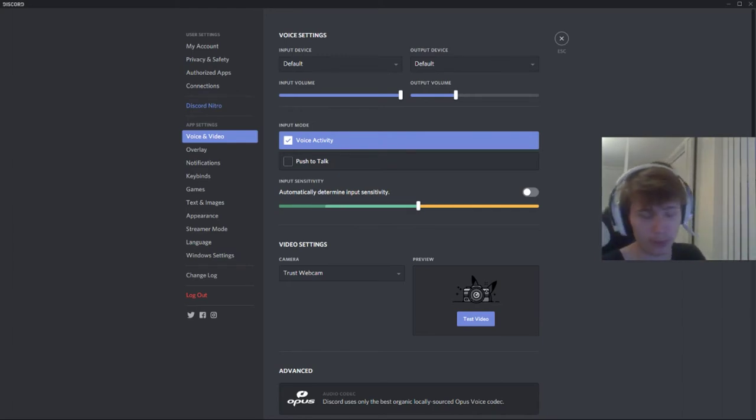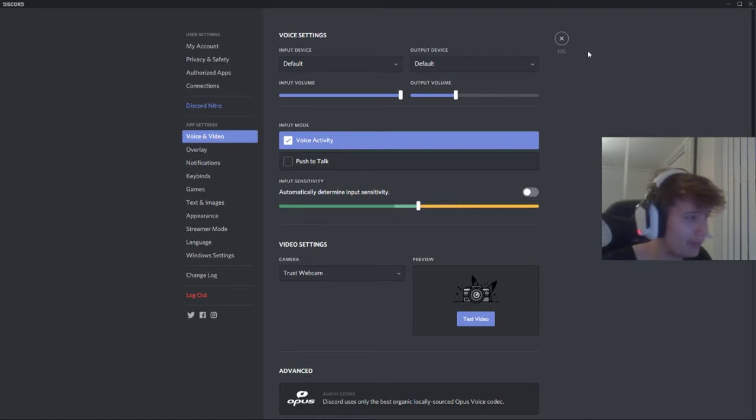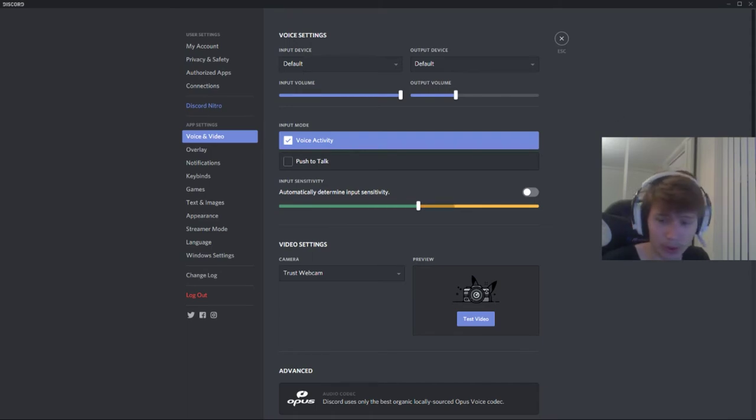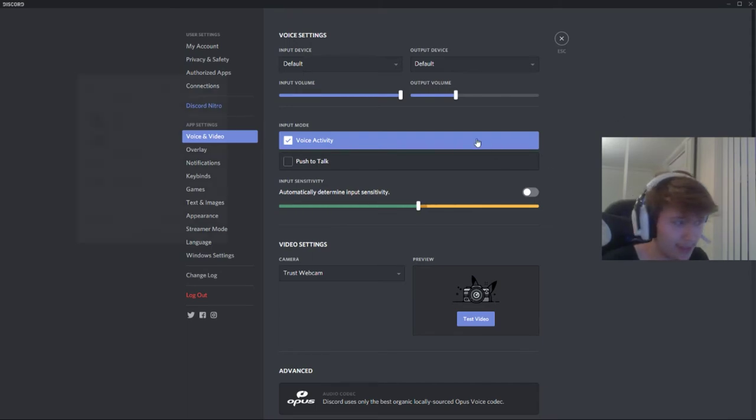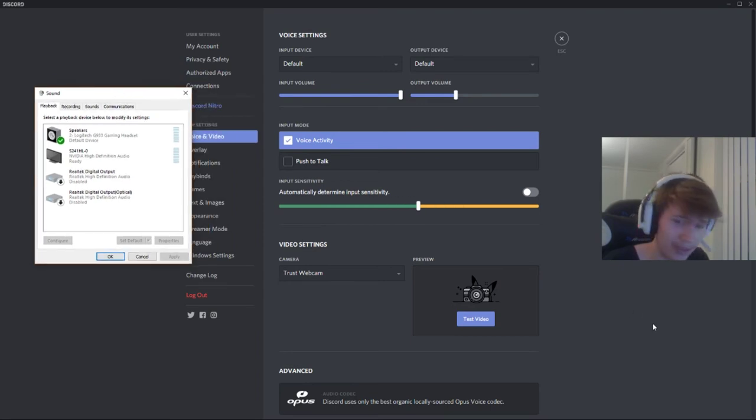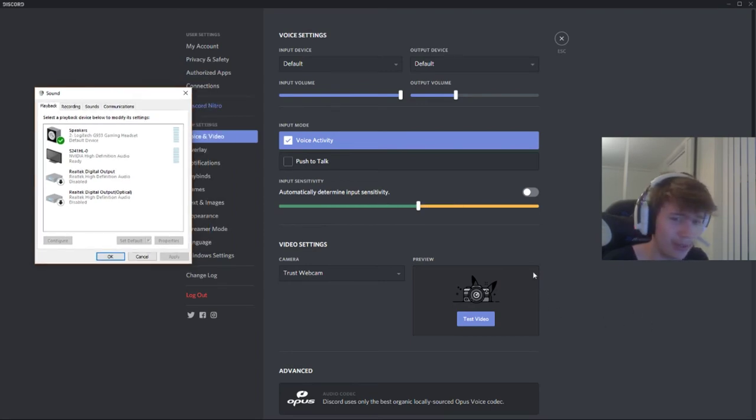And also, keep in mind if you have default here, you need to go to your speaker and click on playback devices, which is down right next to your clock, or you can type sound in your Windows search.